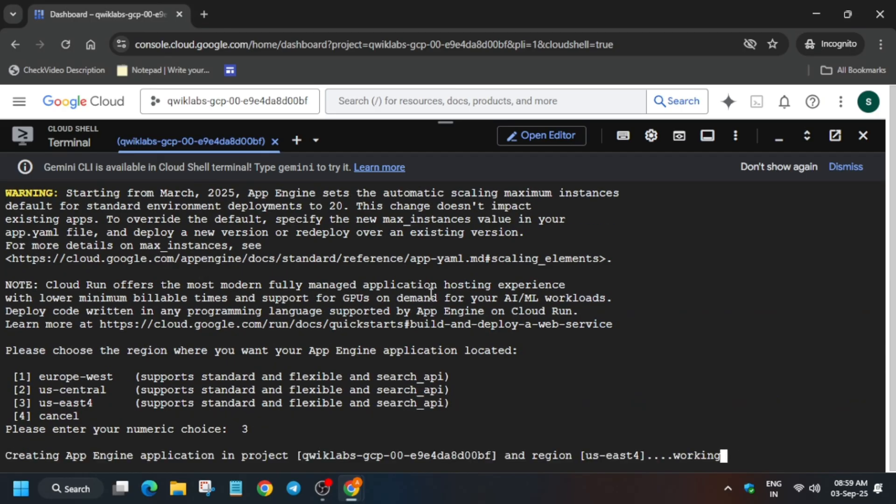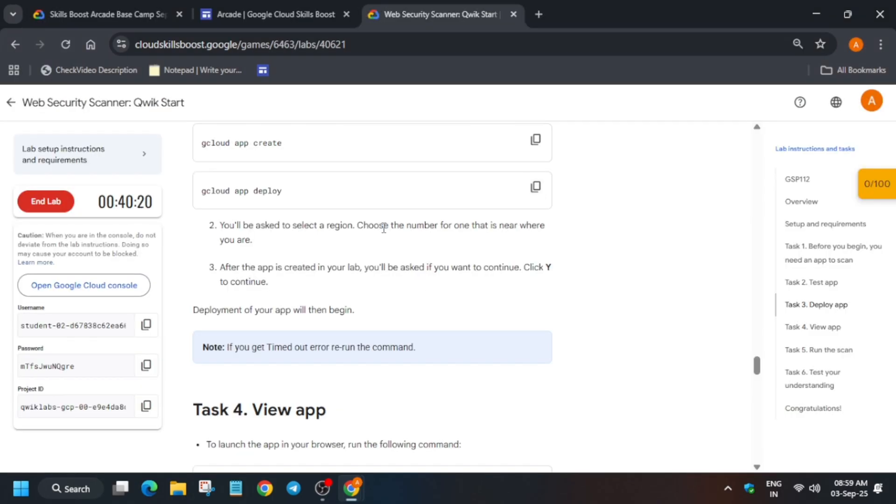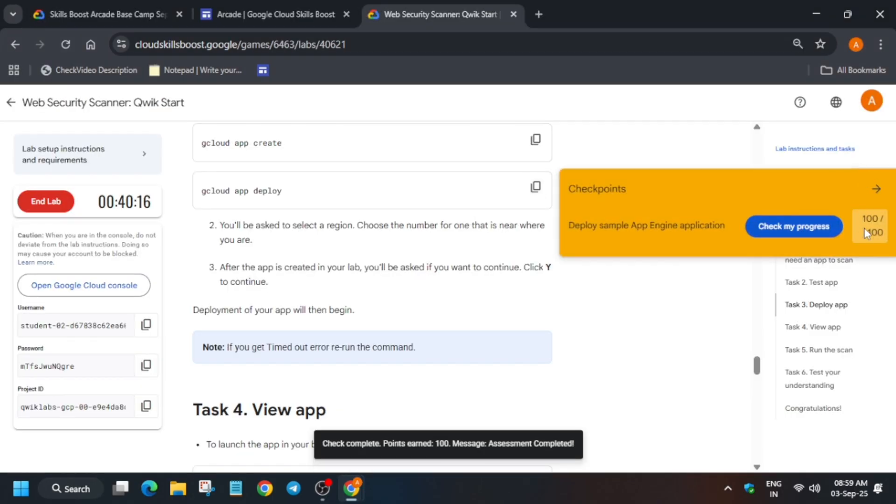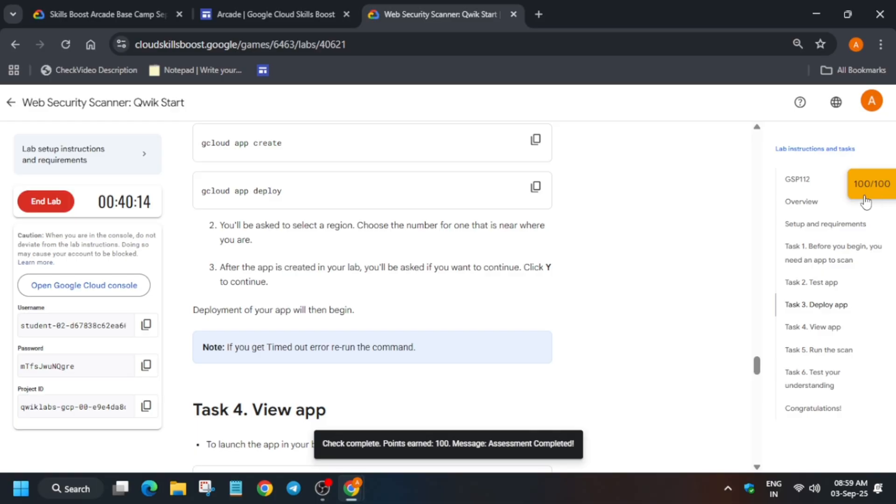So you have to select any region. If they are not mentioning, I am selecting the US Central. If you are getting error, rerun the command and just select any number or other regions. Now here if you try to check the score, you will get the score instantly.